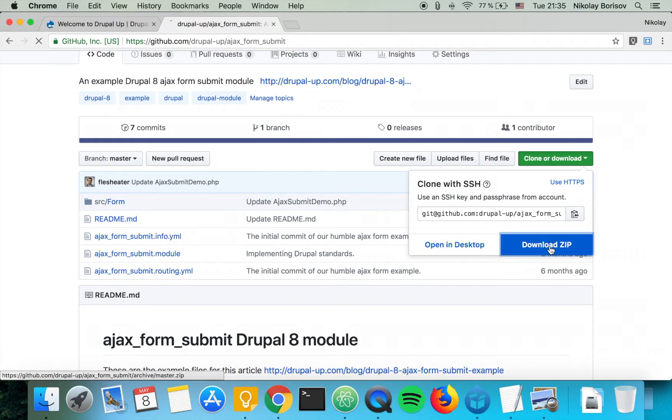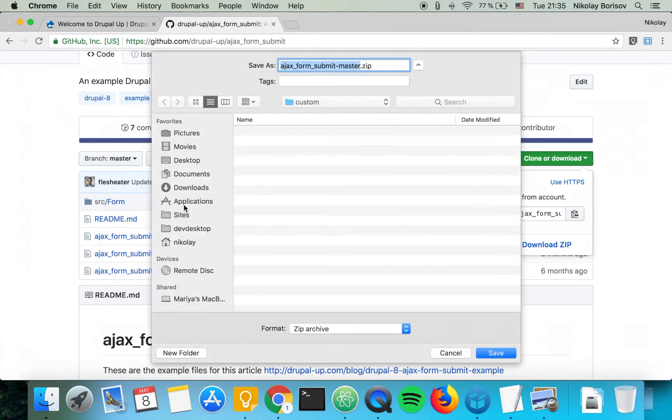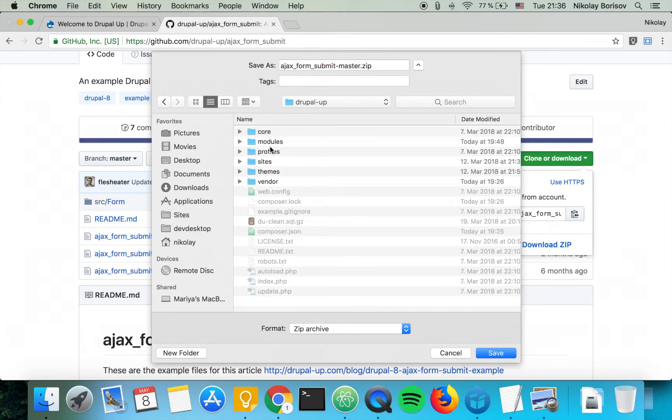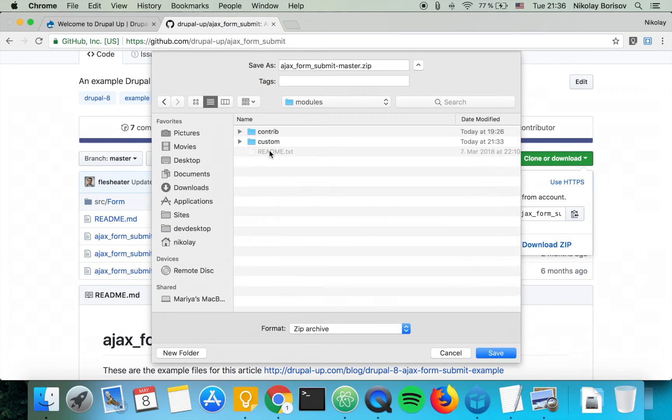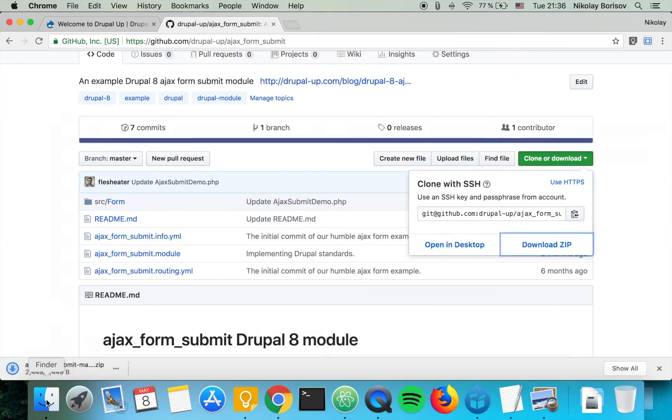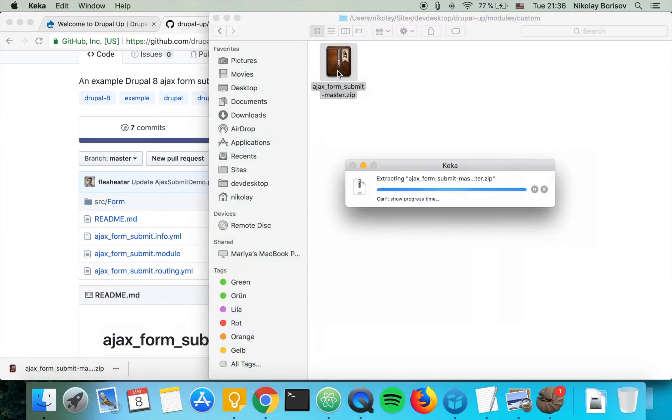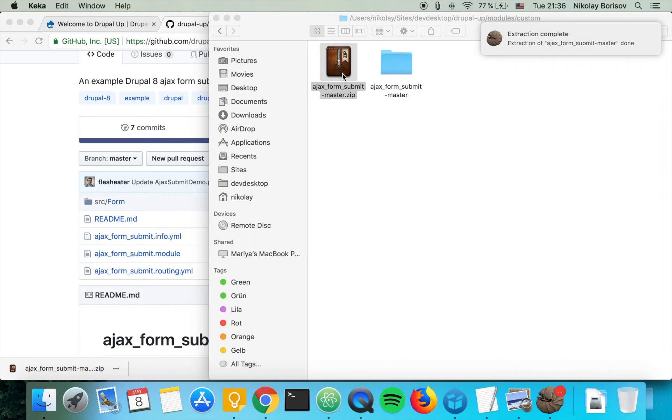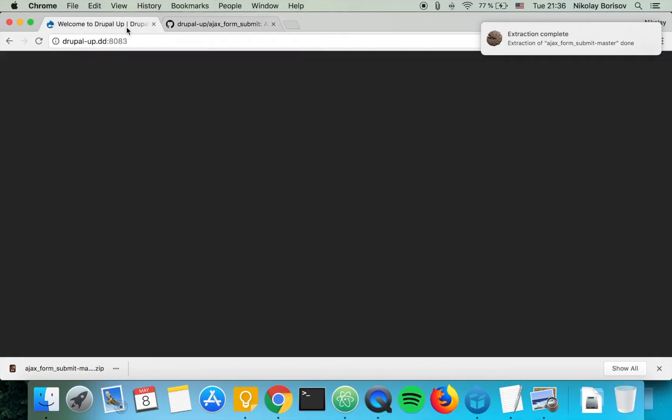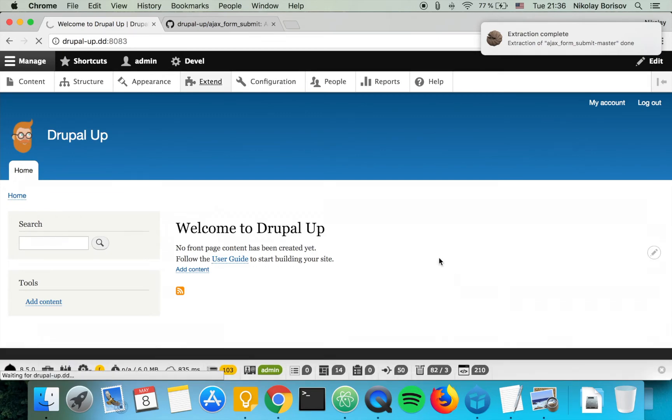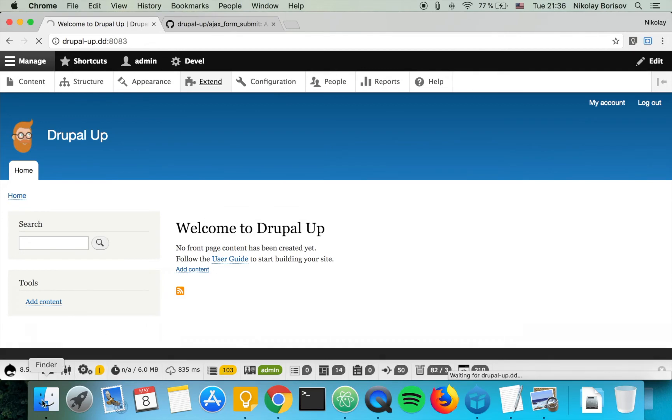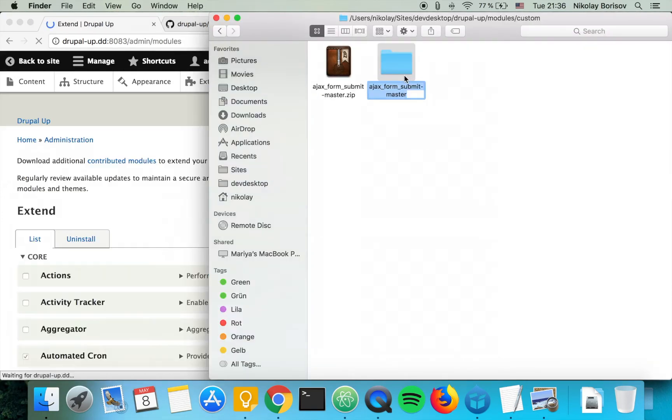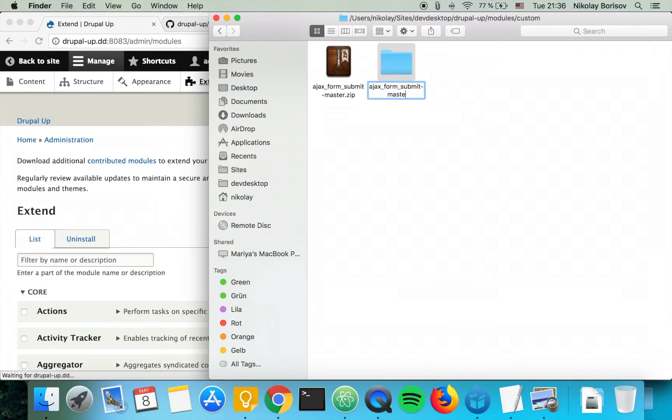We're going to click download zip and we're going to download it in our code base modules custom and just save it there and we're going to unzip it. As we jump to our Drupal instance if we go under extend, but first let's go ahead and rename it. It is called Ajax form submit master.